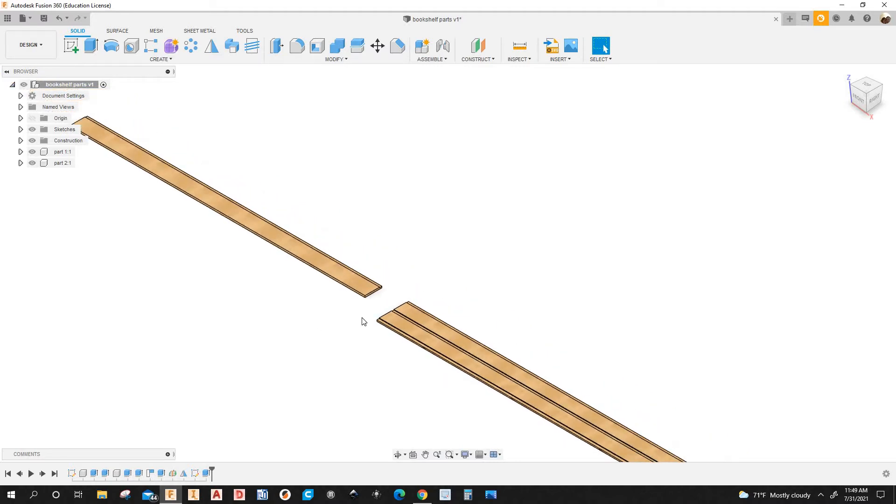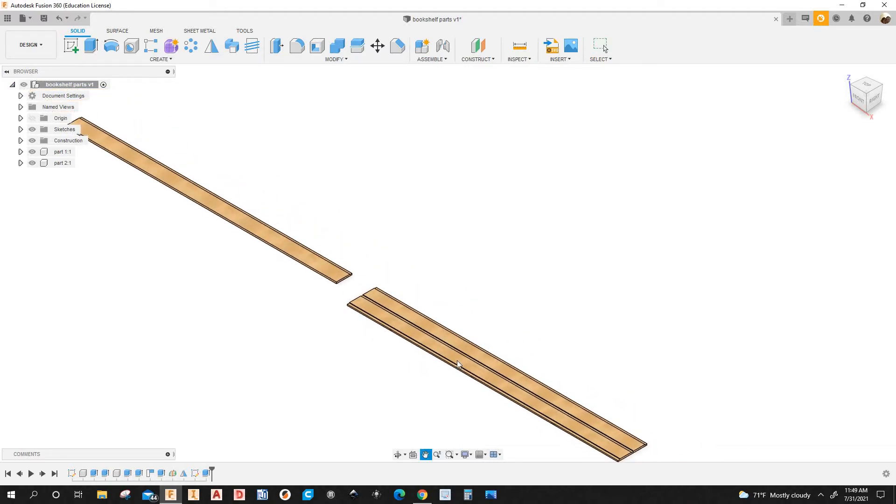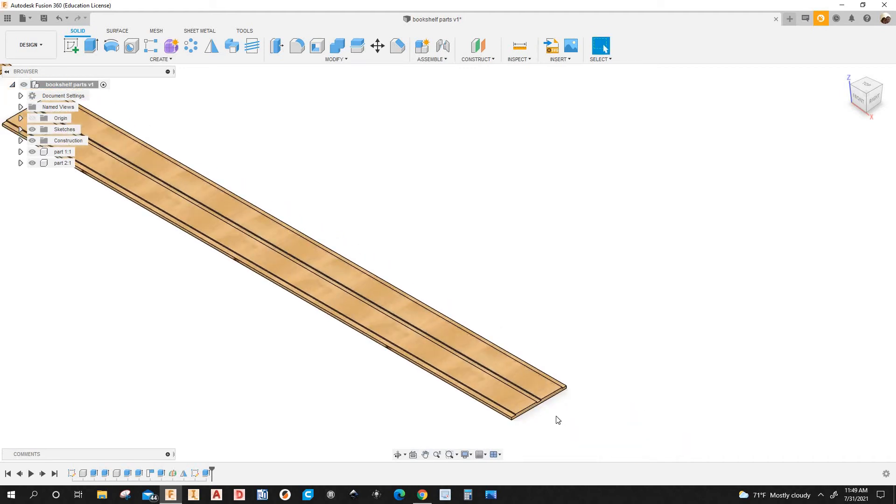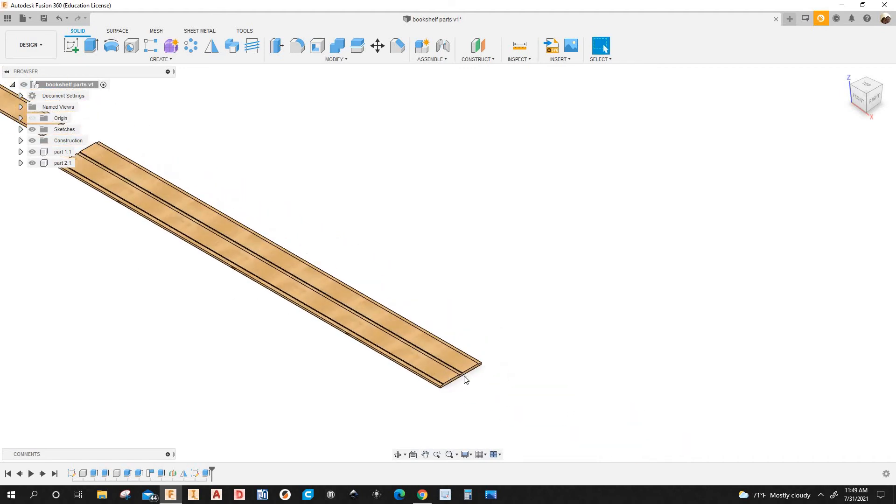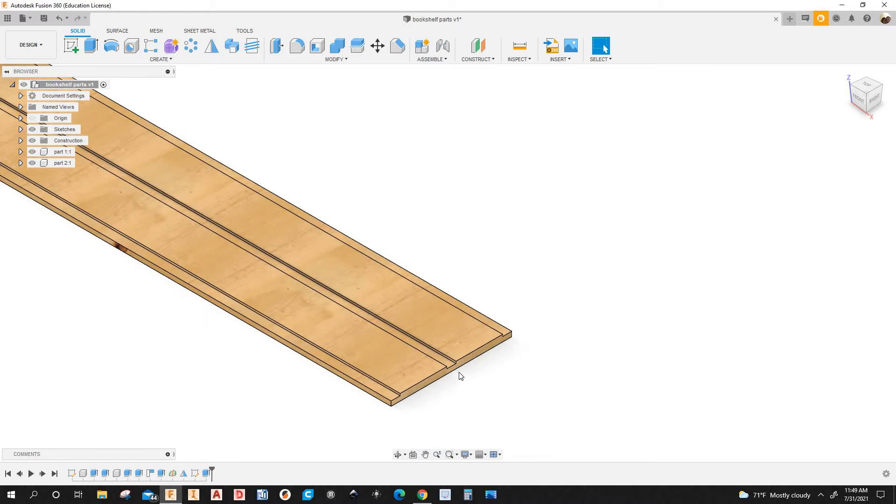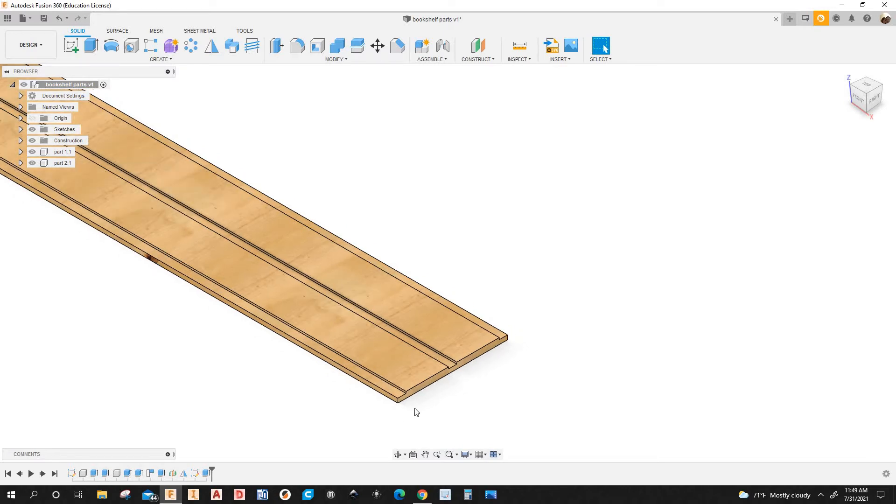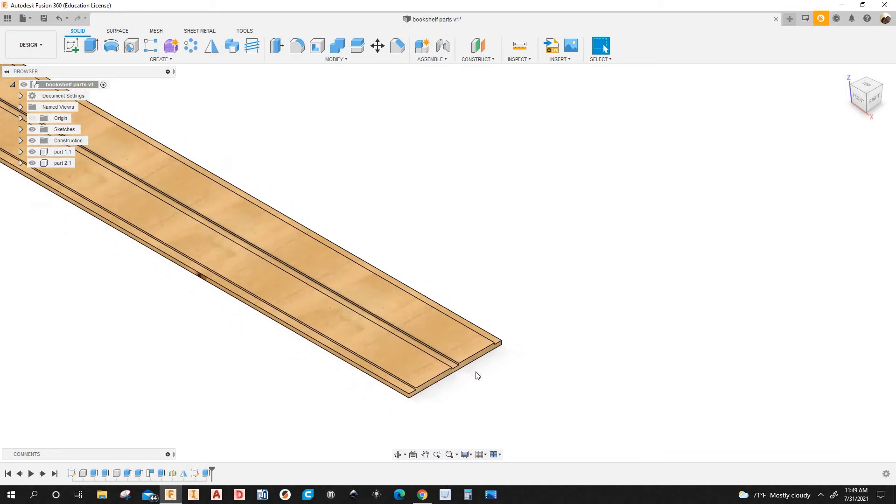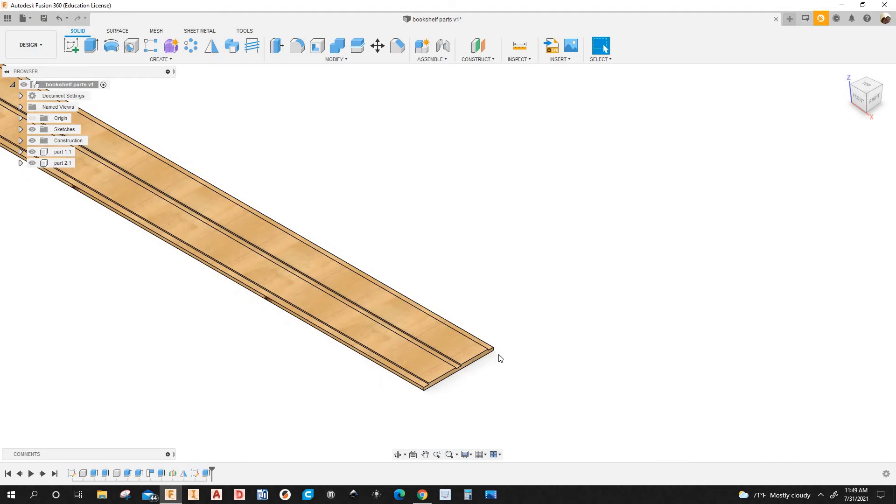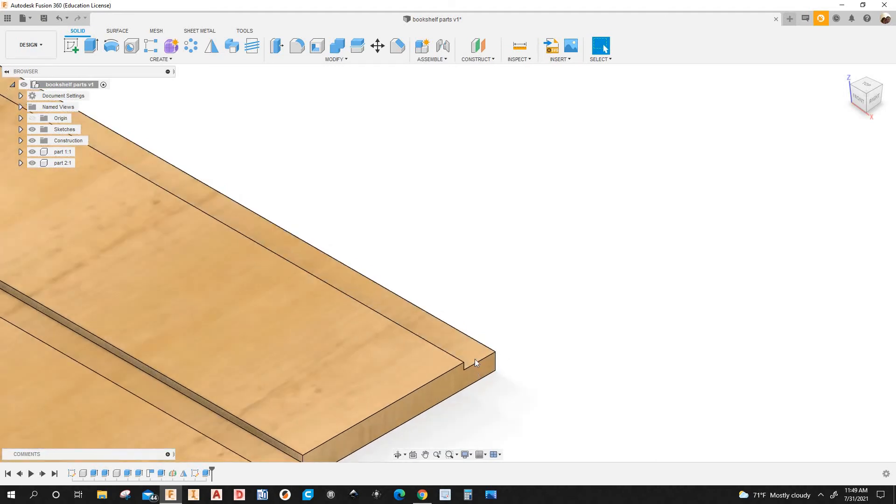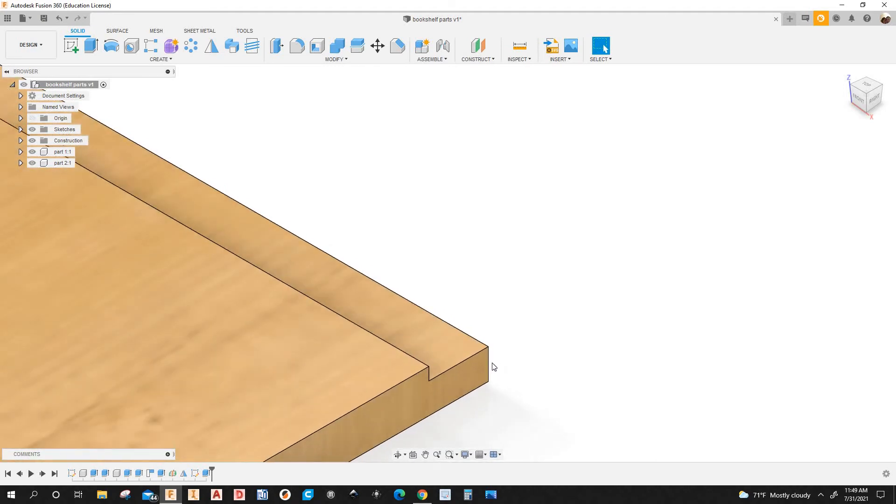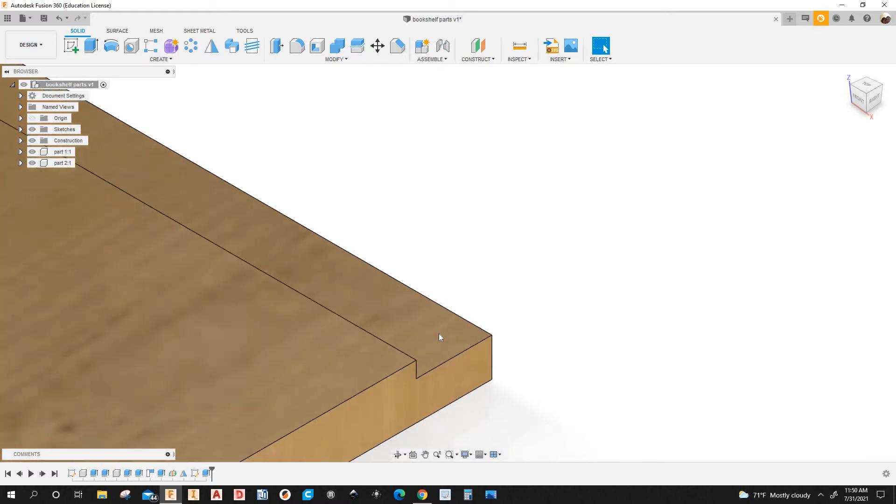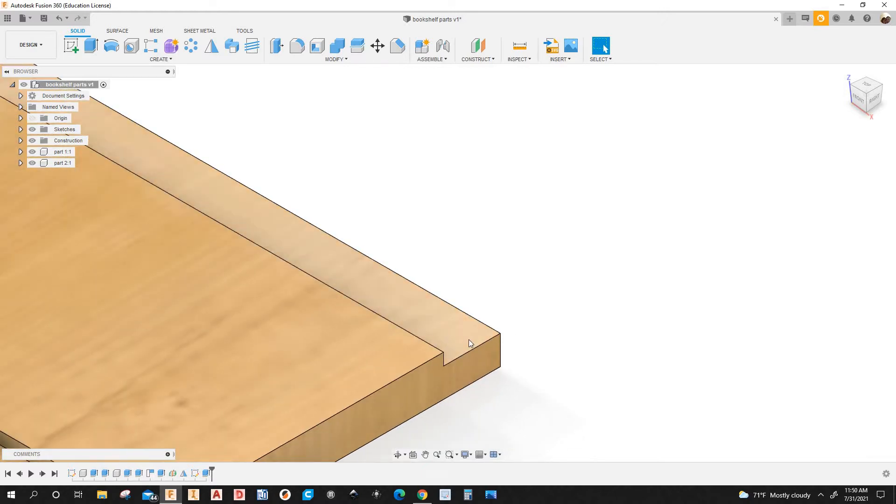They both have rabbets. This one right here which is a little wider than the other one has a groove right in the center. This part here is 120 and a half inches wide, I'm sorry, long and seven inches wide. It's 18 millimeters thick which is about 23-30 seconds. That's the thickness of the plywood and the rabbets are 25 millimeters wide and I'm holding half an inch here.